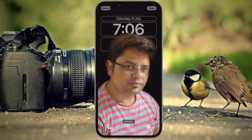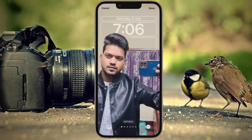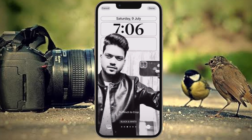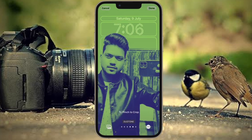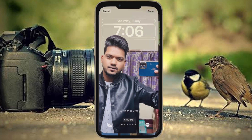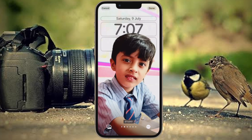iOS 16 retains the Perspective Zoom feature that's responsible for the effect where you can see more of the lock screen wallpaper when you tilt your iPhone. As in previous versions of iOS, the feature aims to add more motion and interactivity to your iPhone experience. But if you don't see the appeal, find it distracting, or just want a standard still background, there is a way to disable it.